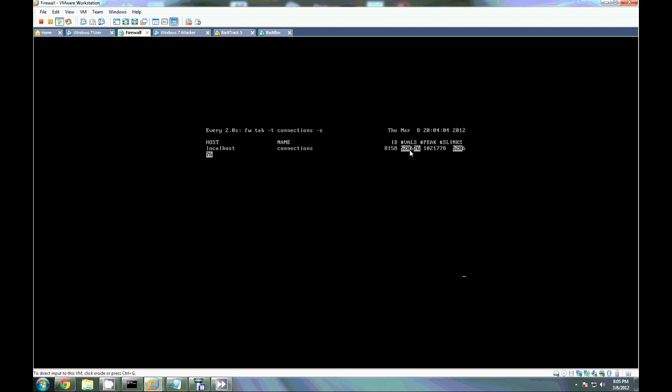So we're up to 520,000, 600,000, 900,000.